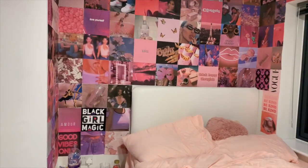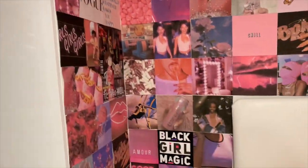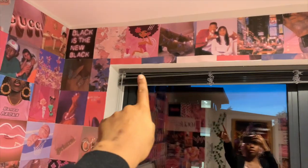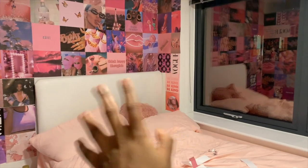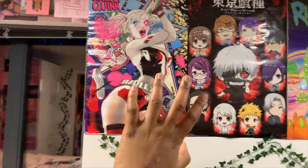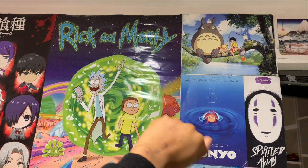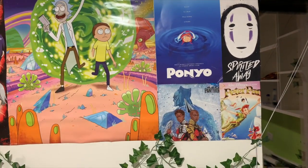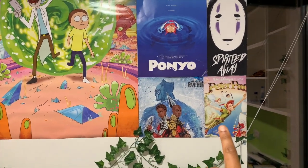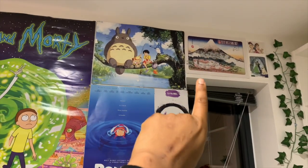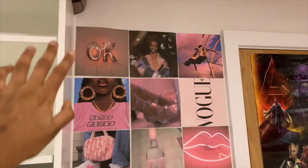Update on the room — I've finished the cupboard side. I decided to put my Spirited Away poster here because it's pinkish. There were some spaces that were annoying me so I just cut up some spare pictures and stuck them there. I put my Harley Quinn poster, Tokyo Ghoul, Rick and Morty, Totoro, Ponyo, Spirited Away, a cut-up Black Panther poster, a pizza pan poster, two Disney postcards to fill the space, and a Mount Fuji postcard. I put up the last bit of pink photos.